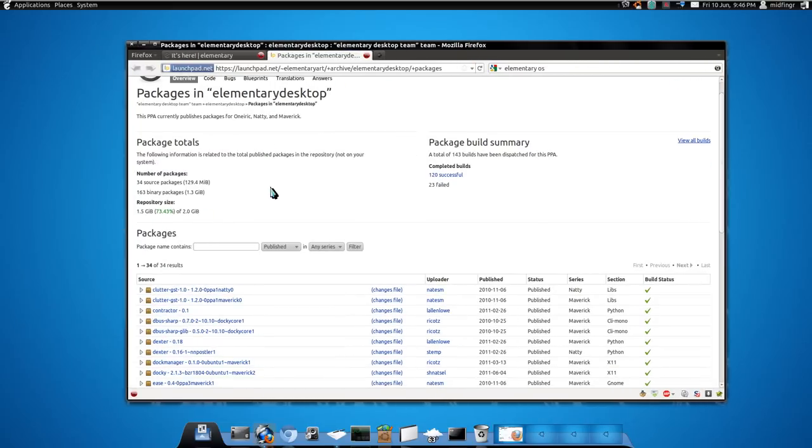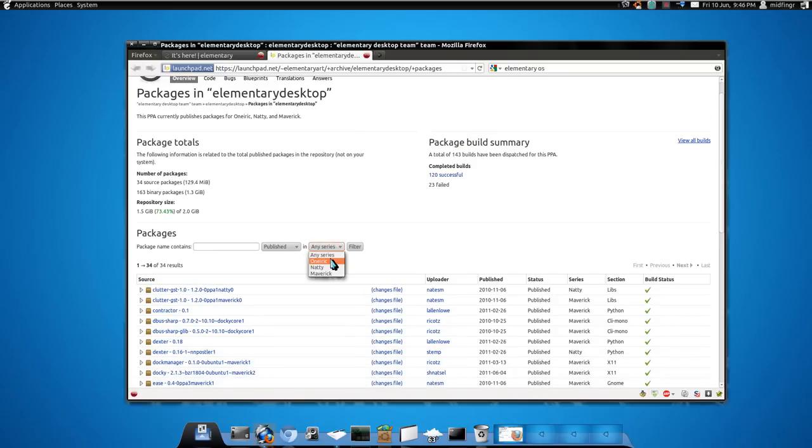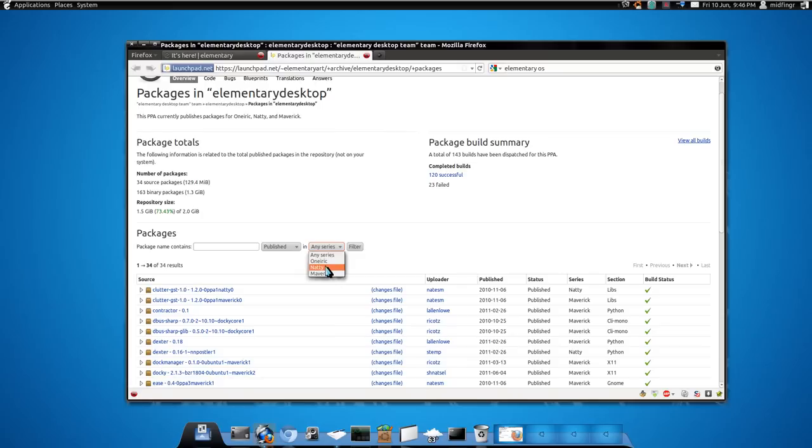You can either use the repository method which I'll post, or you can go through series. They already have one for Ubuntu 11.10 alpha and they have one for the latest Ubuntu. The one I'm using is Maverick which is 10.10.